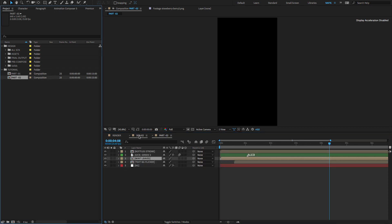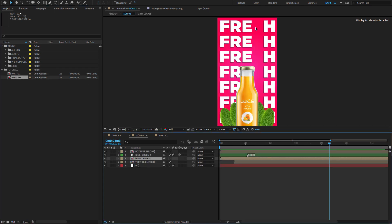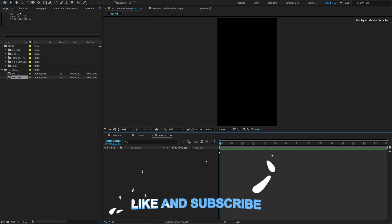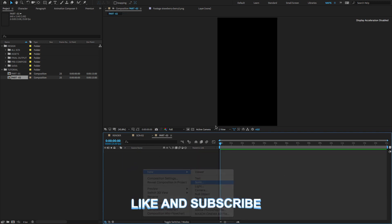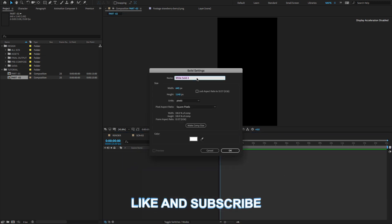We need to create background, so right-click, choose New Solid and change the Solid name to Background and click OK.